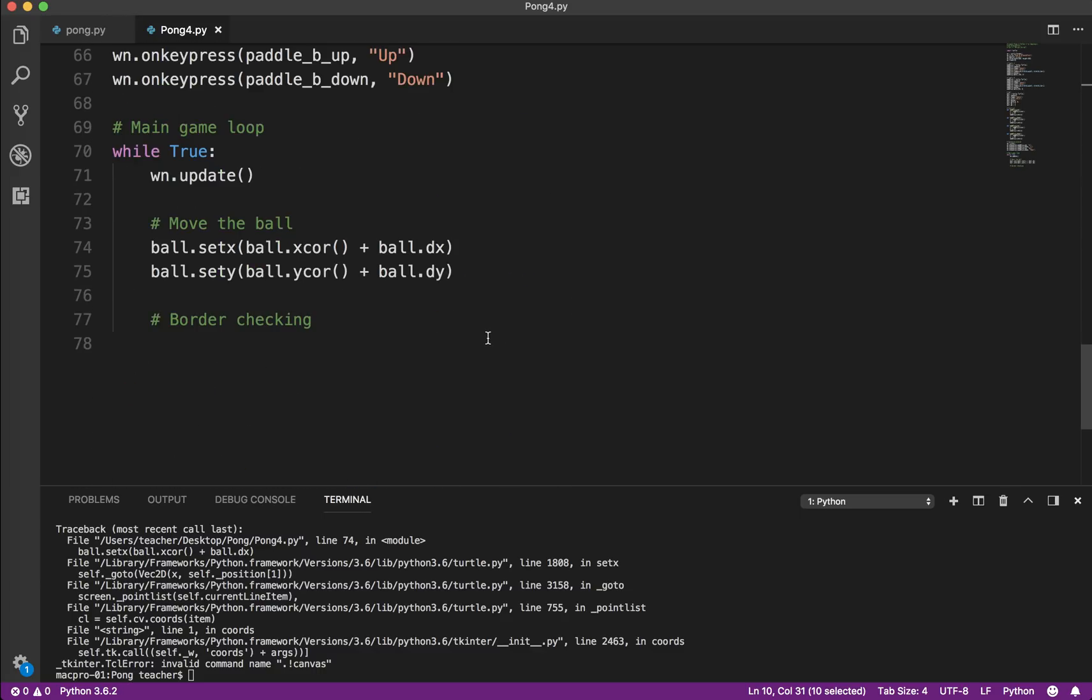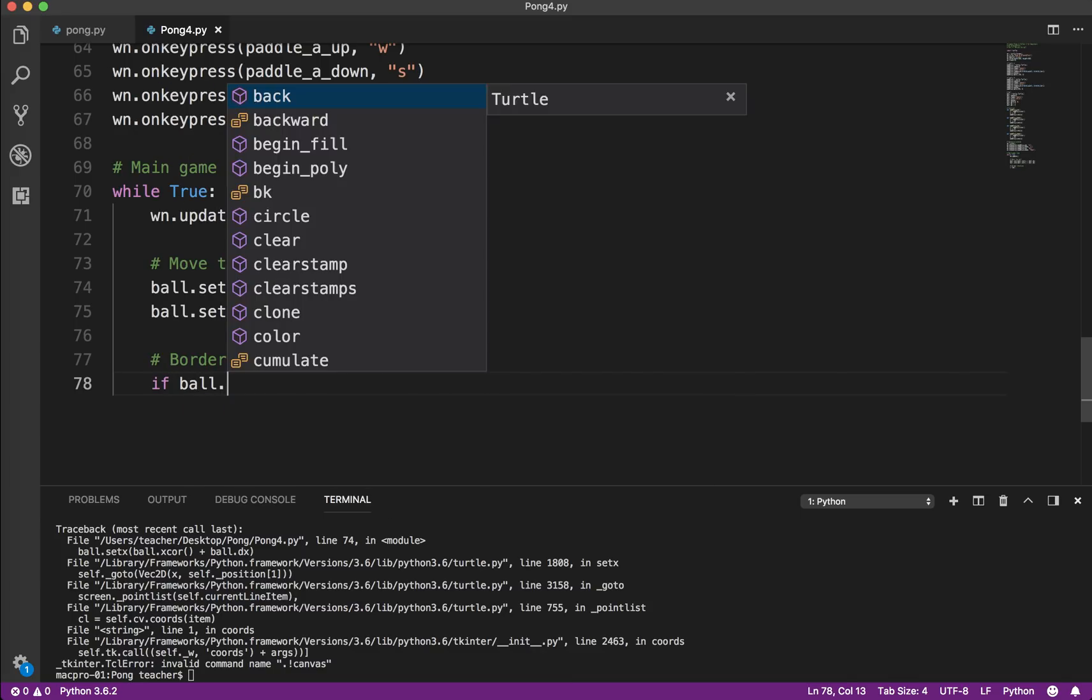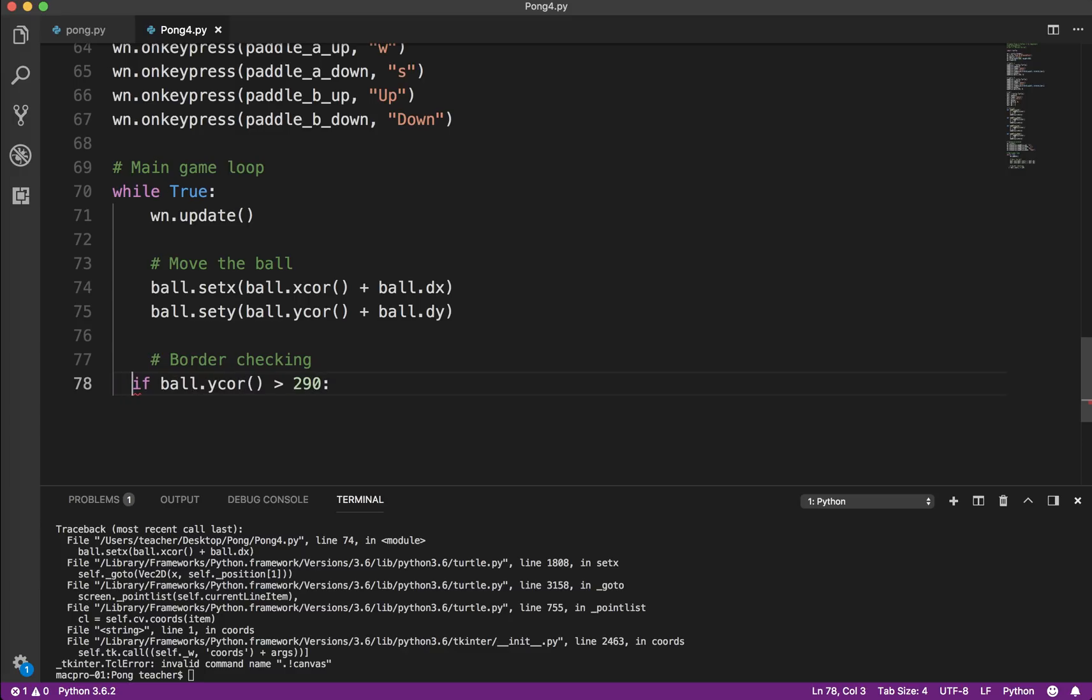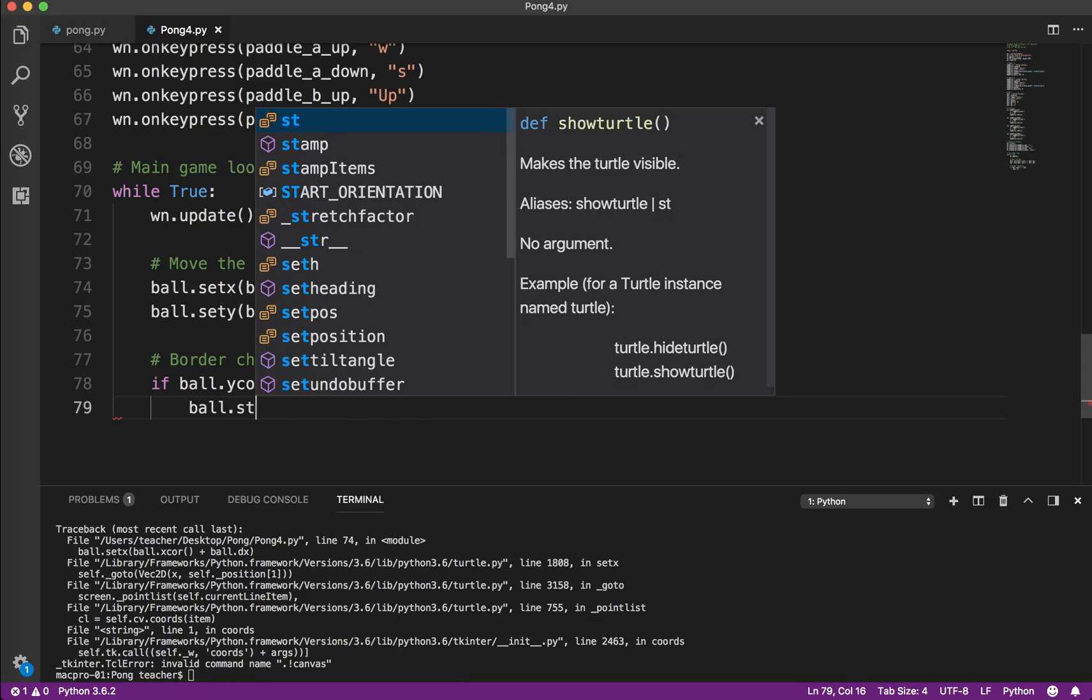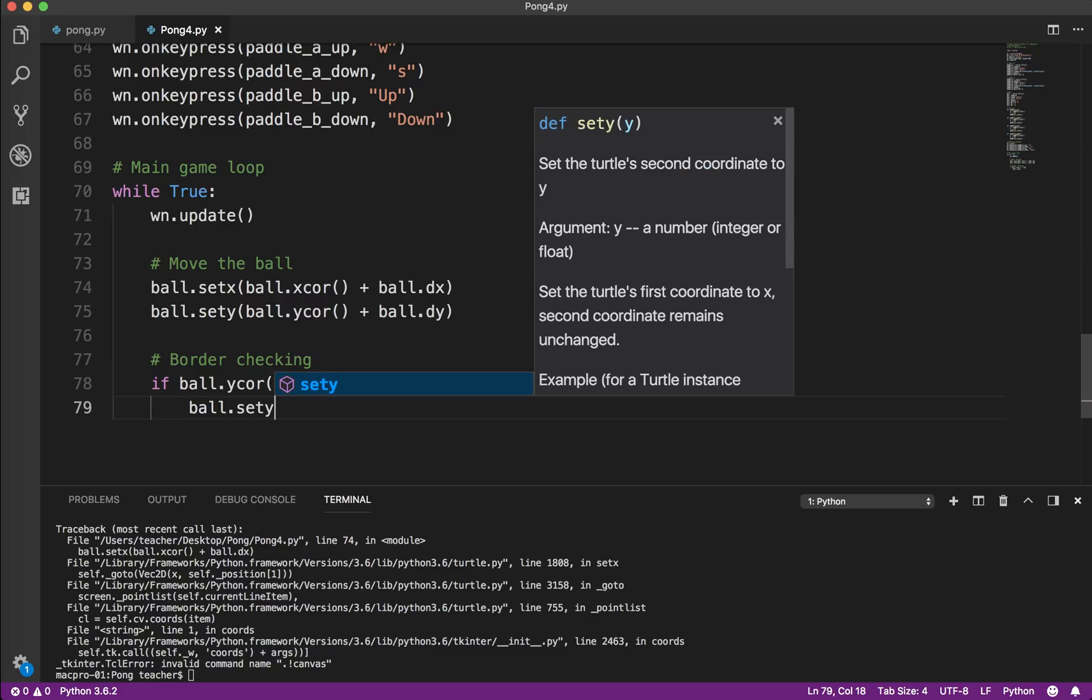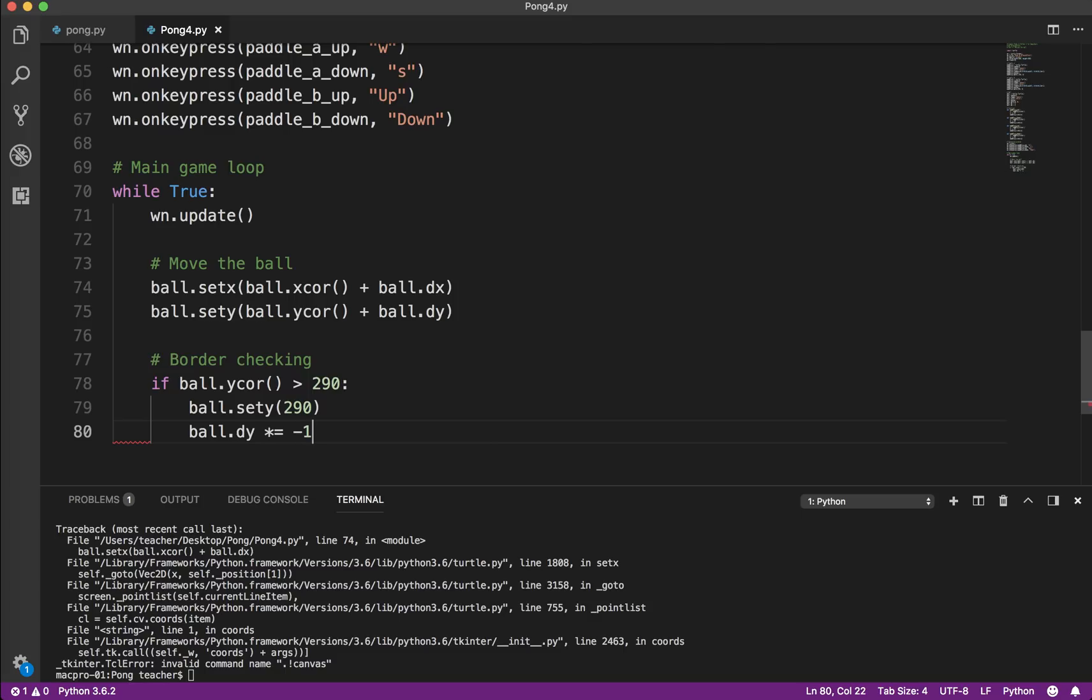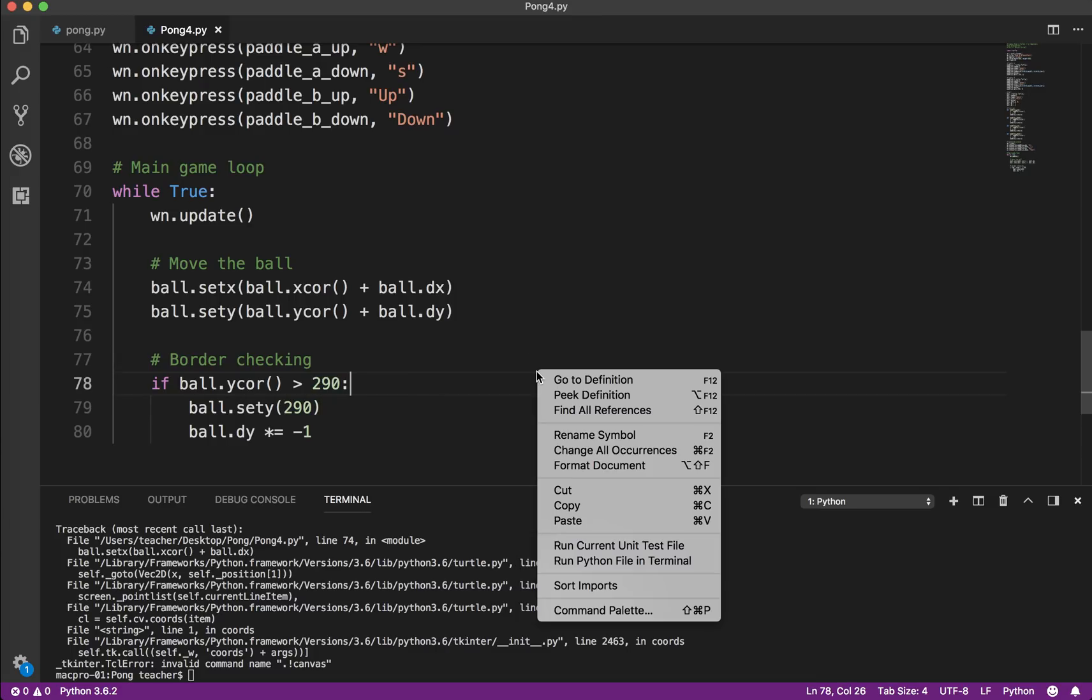So what we'll do then is we'll split the difference. So we're going to say if the ball.yCore, so if the current Y coordinate is greater than 290, colon, and I got to use spaces. If it's greater than 290, what we do is we set it back to 290. This avoids certain types of problems. And then what we need to do is we say ball.dy times equals negative 1. And what that does is it reverses the direction. So if dy is 2, so dy times negative 1 is negative 2. And that should reverse the direction of the ball.